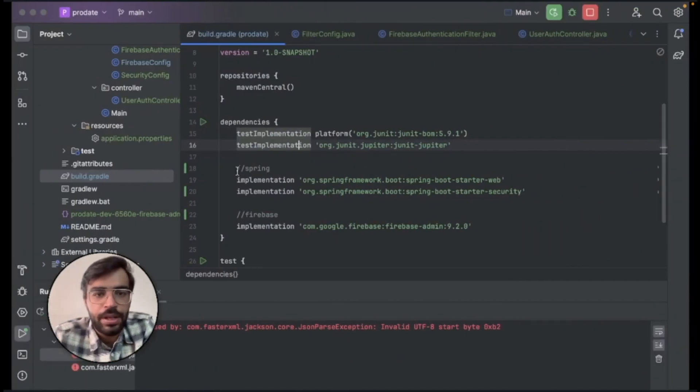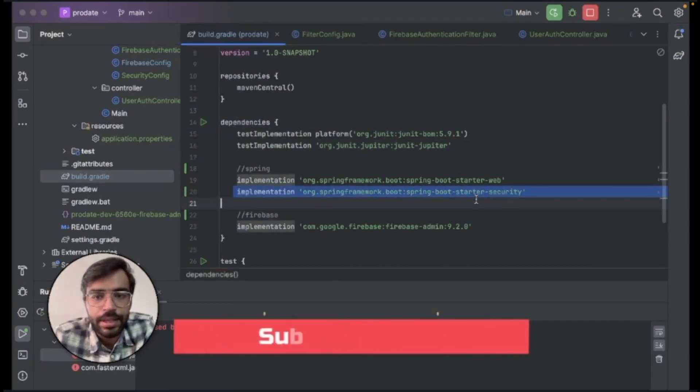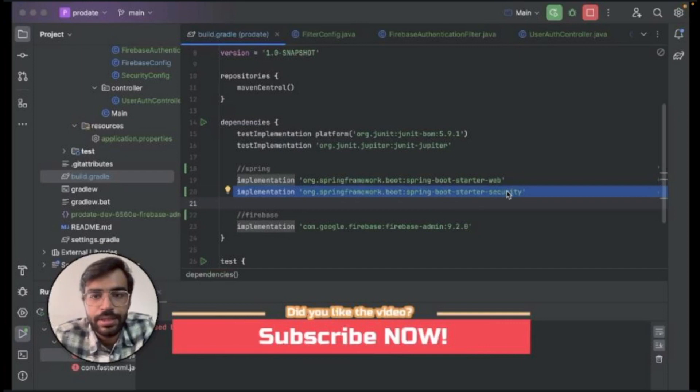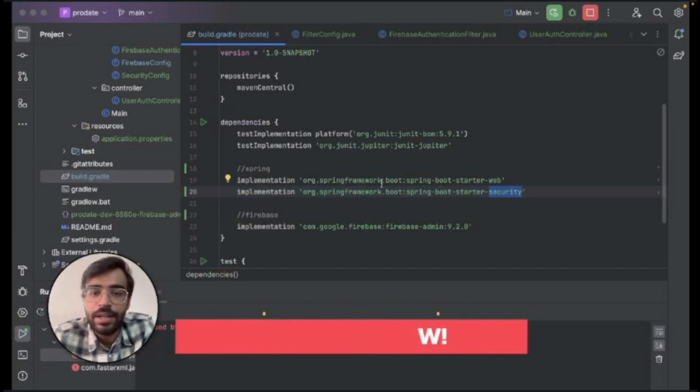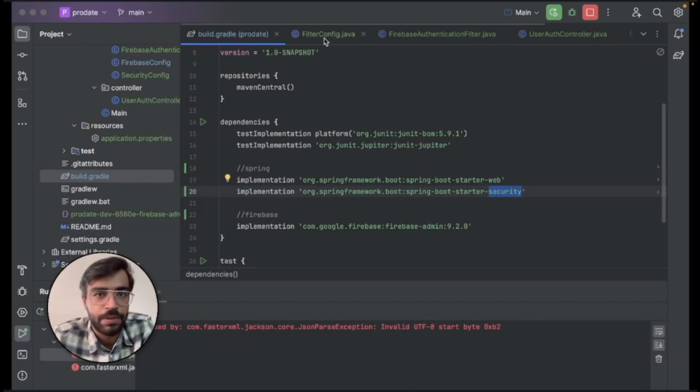As you can see my screen in the dependency, I have added a new dependency that is your Spring Boot starter security. And this will handle our entire authorization journey and how the things will work.